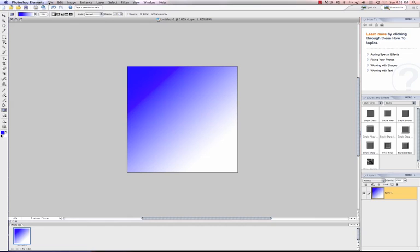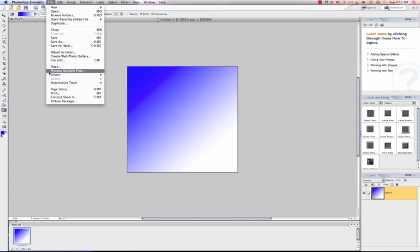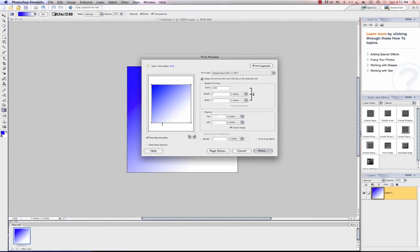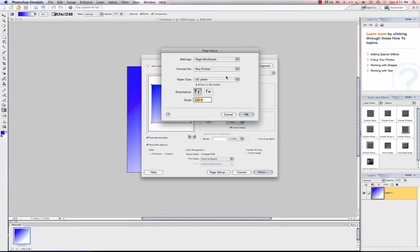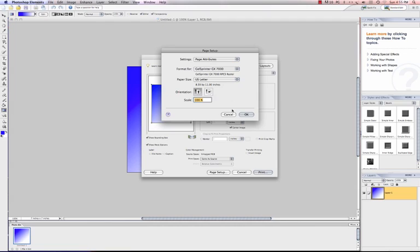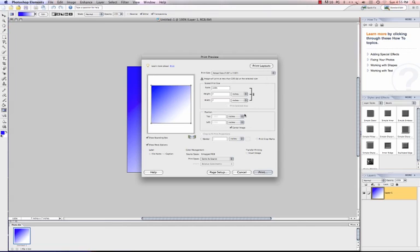Now what I want to do is go to File and go to Print. Not really going to print, but I do want to show, I want to check the box that says Show More Options just under my print preview here. So I'm going to click Show More Options and my page setup is going to be for my Ricoh printer. Again, this would work for an Epson also or any of your Ricoh printers, whether it be a GX3300 or a GX5050. I'm going to click OK.